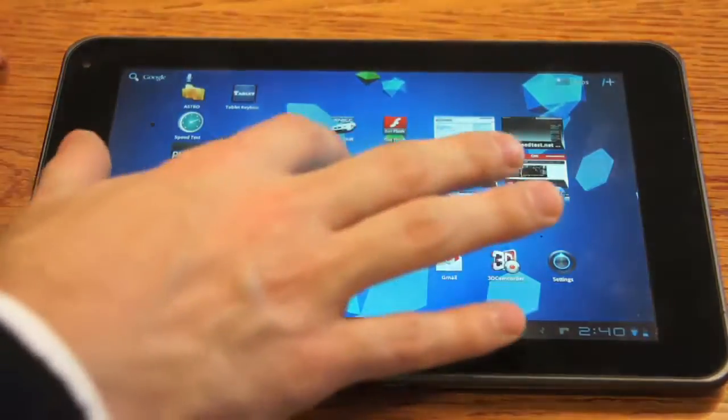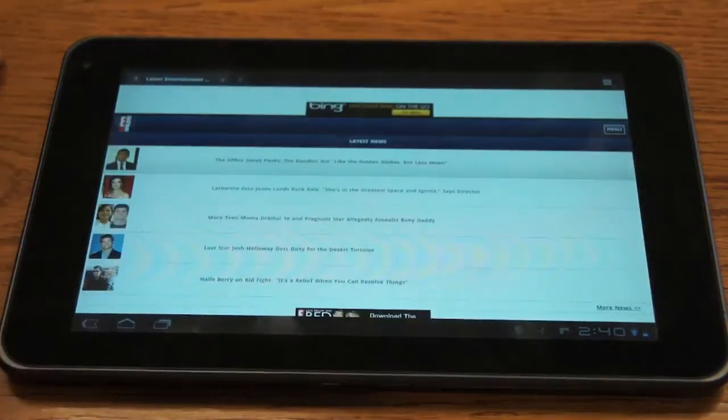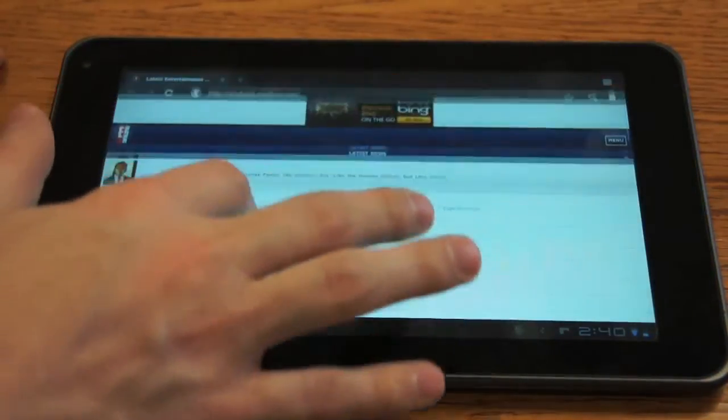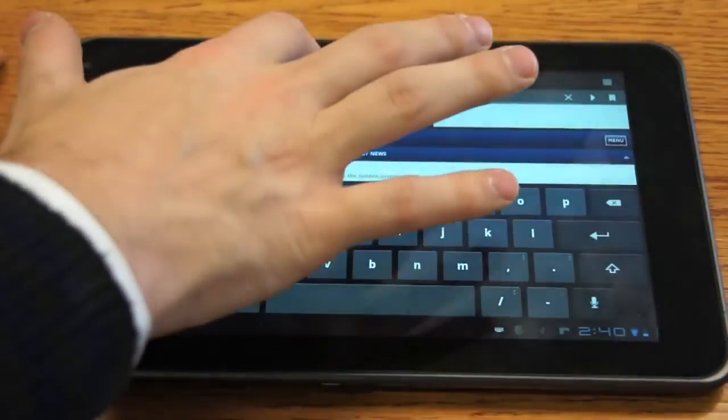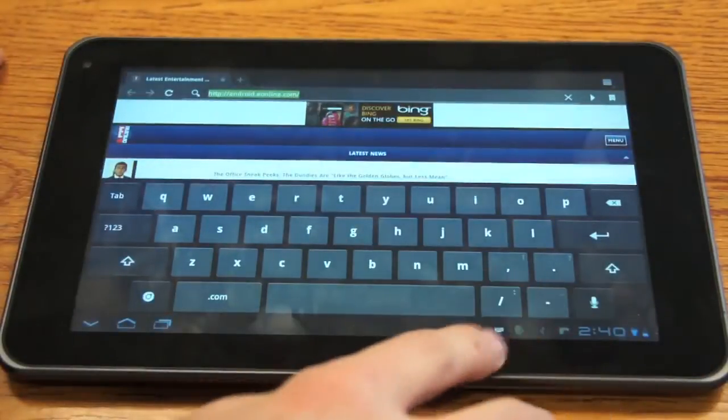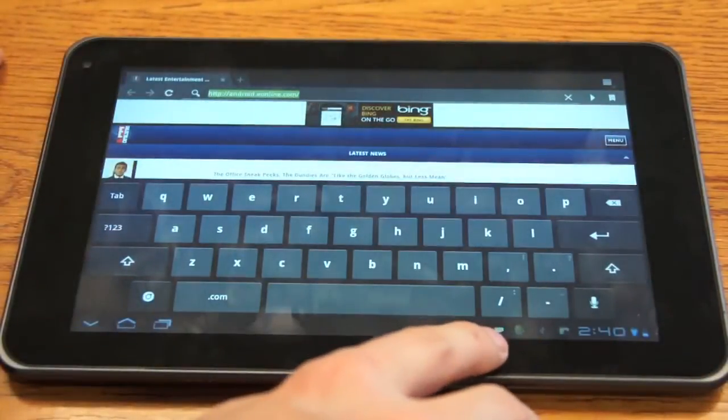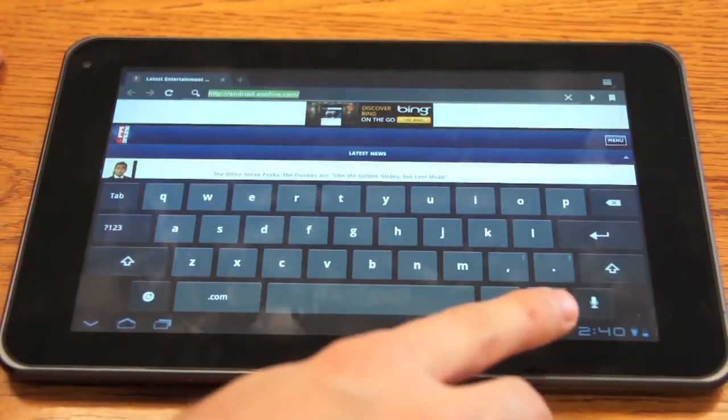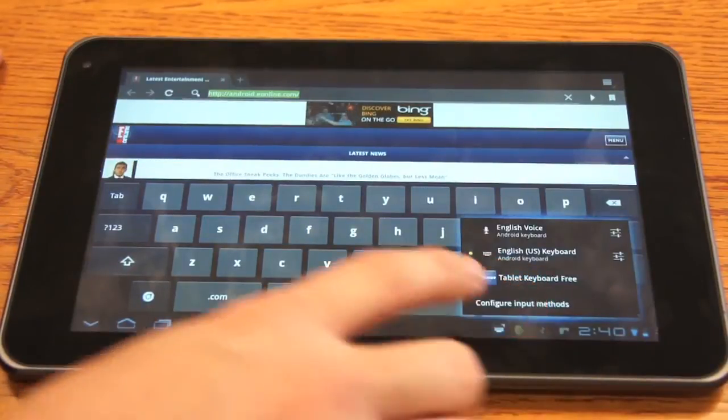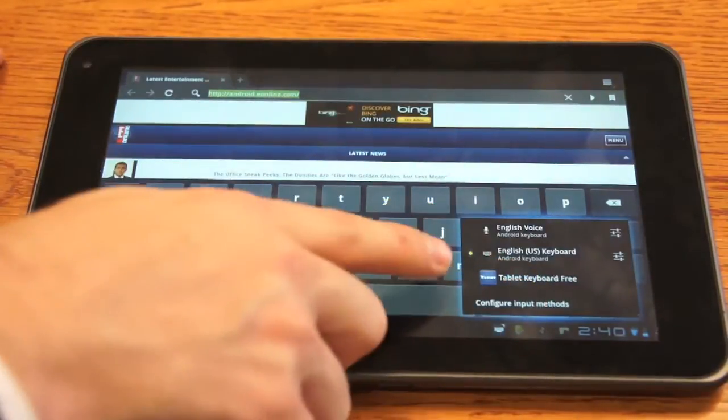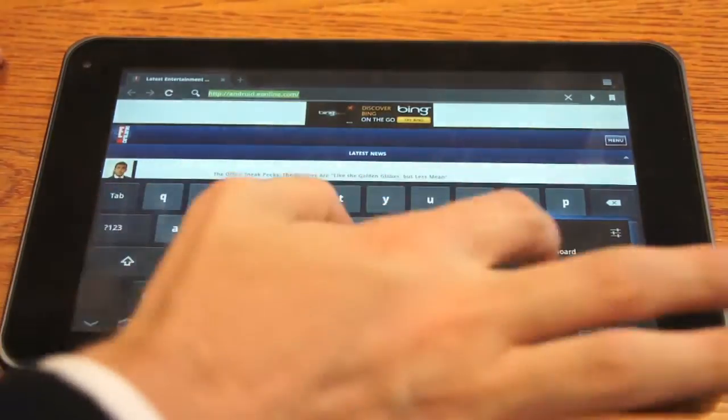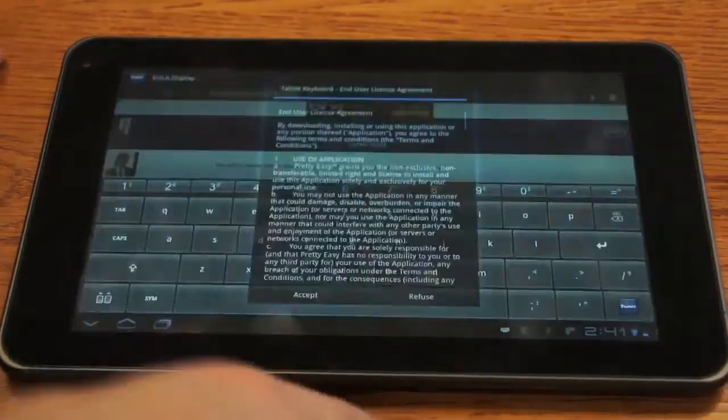Now, we go into anywhere that we type in text. So for example, the browser. And if you tap, there's a little keyboard button that shows up down here at the bottom on an Android tablet. We're going to tap that. And it'll give us the different options to use. So now we have the tablet keyboard that we just downloaded, or whatever keyboard you just downloaded.